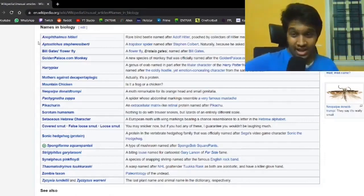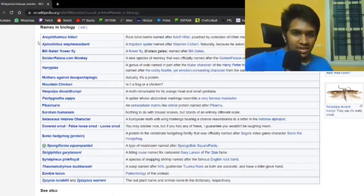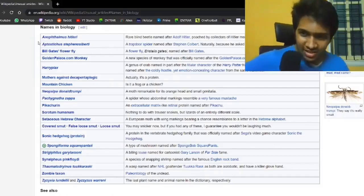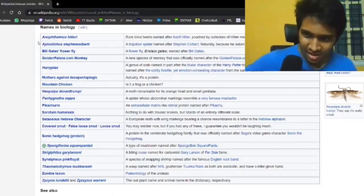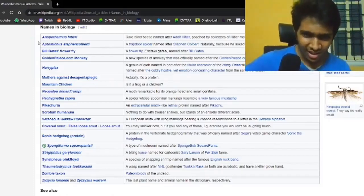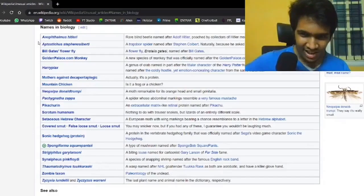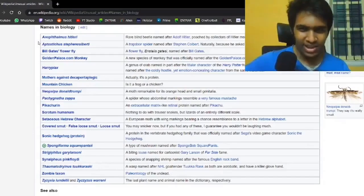Next one is there's a crab named after Harry Potter, called Harrypotteria. It's an entire genus of crabs, apparently. The sole species of this genus is named after the coldly hostile yet emotion-concealing character from the same franchise.